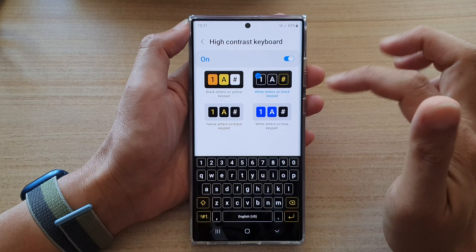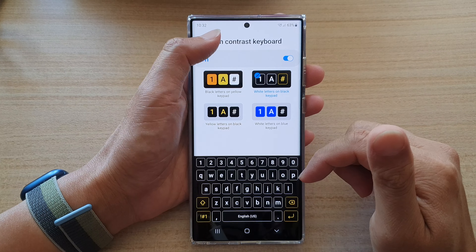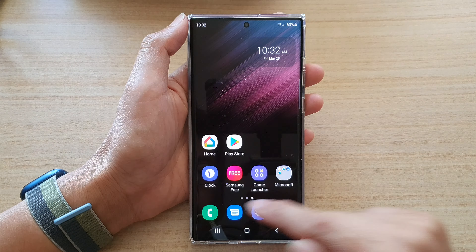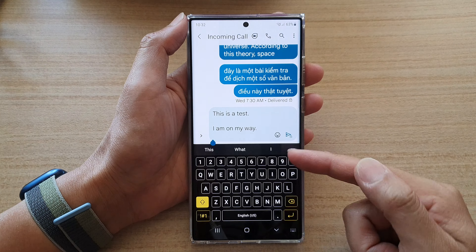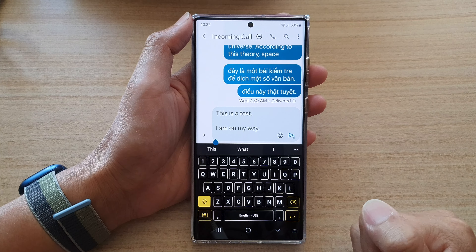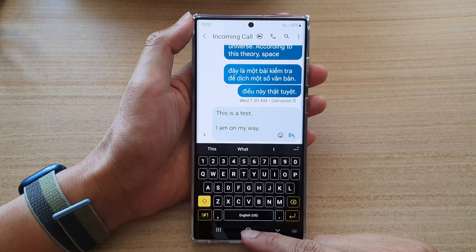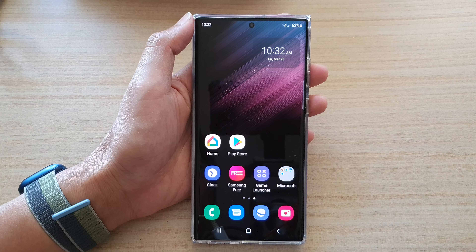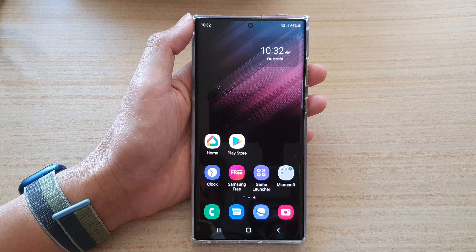After that, tap on the back key to go back to your home screen. This is what it looks like once you turn on the high contrast keyboard. That's it — thank you for watching. Please subscribe to my channel for more videos.